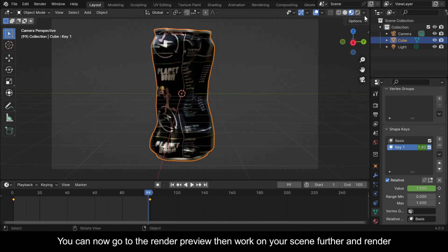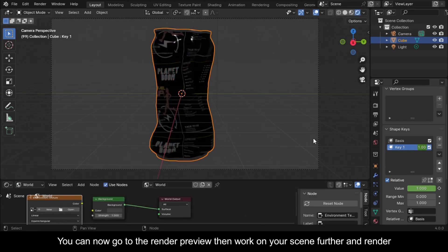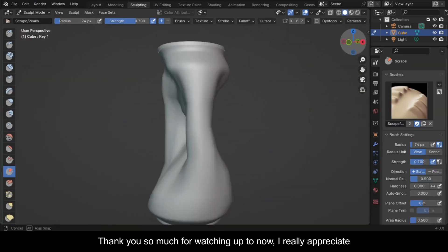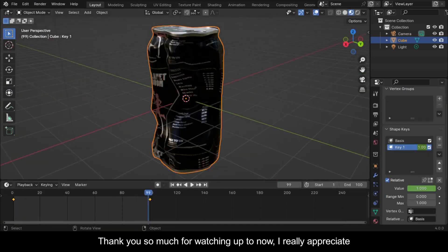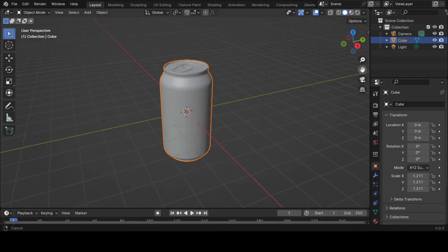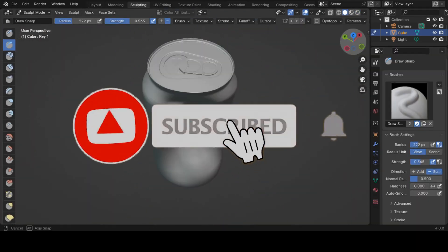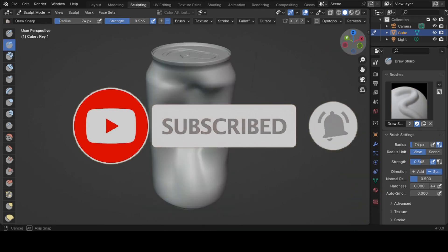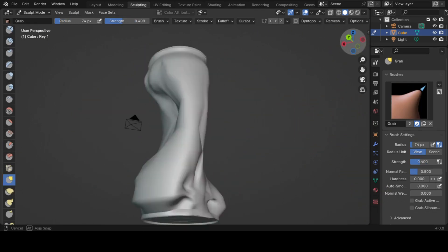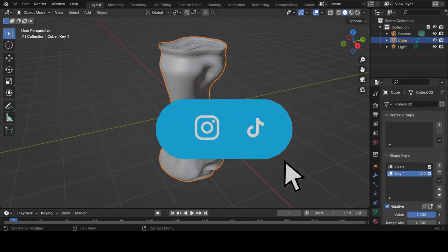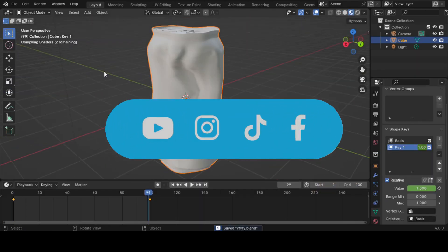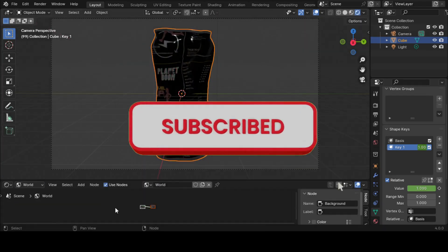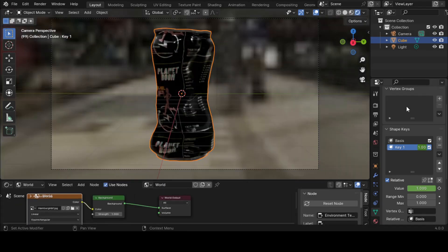You can now go to the render preview then work on your scene further and render. Thank you so much for watching up to now, I really appreciate. If you found this video useful please consider subscribing to this channel and hit the notification bell so that you never miss out on our latest content. Also let us know what you want us to teach you about Blender in the comments, I promise we'll make a video. Have fun animating, I sign out.